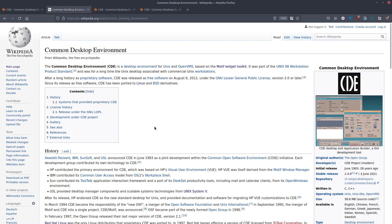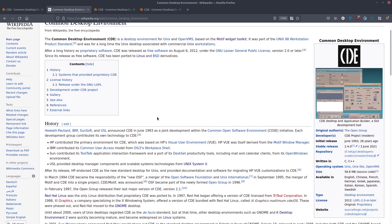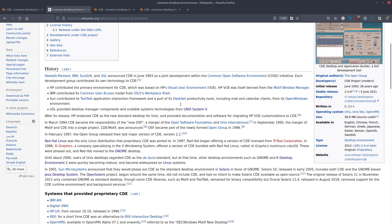In case you don't know what CDE is: it's a desktop environment developed for Unix and OpenVMS, based on the Motif widget toolkit. It was shipped as part of Unix 98 and was a proprietary desktop environment until 2012, when the codebase was released under the LGPL. Since then, many enthusiasts have successfully used it on Linux and BSD.